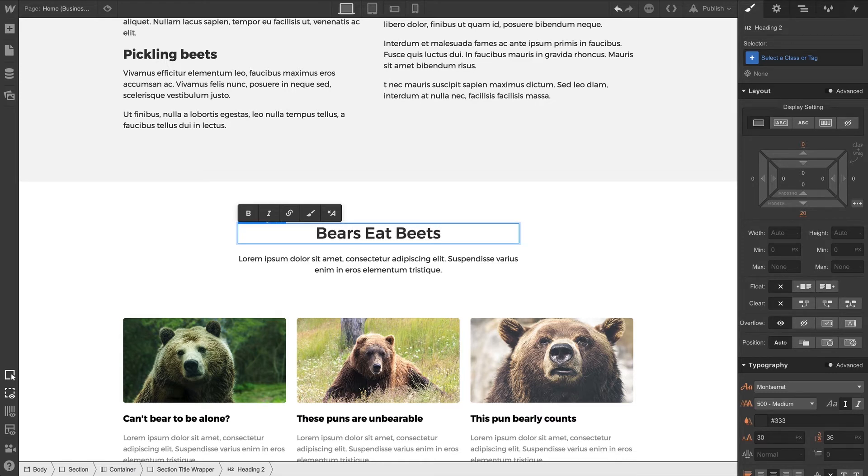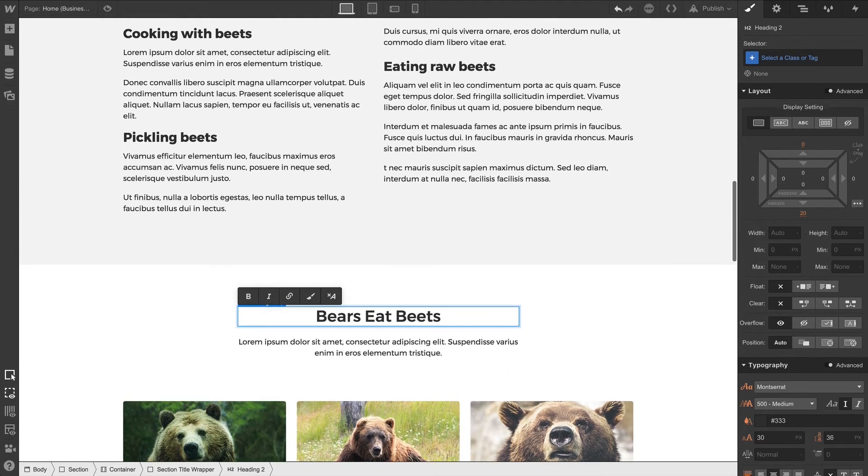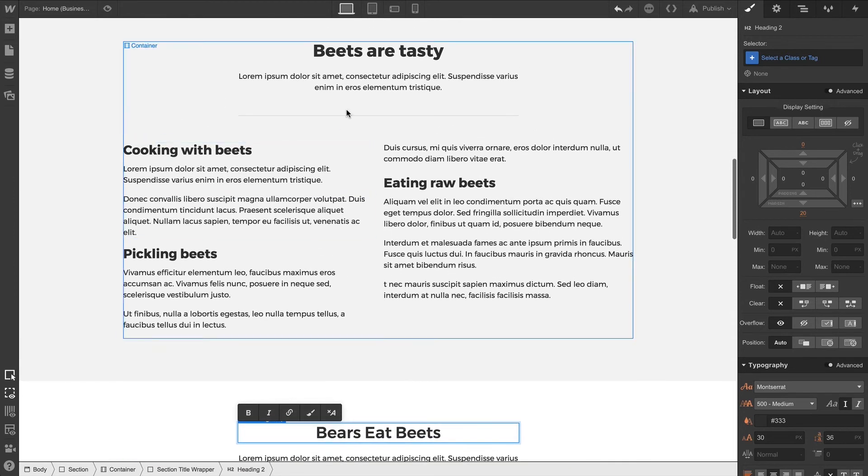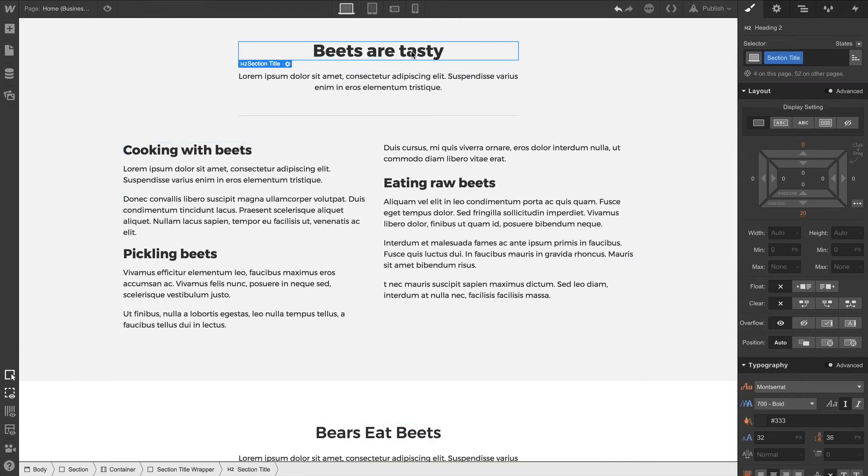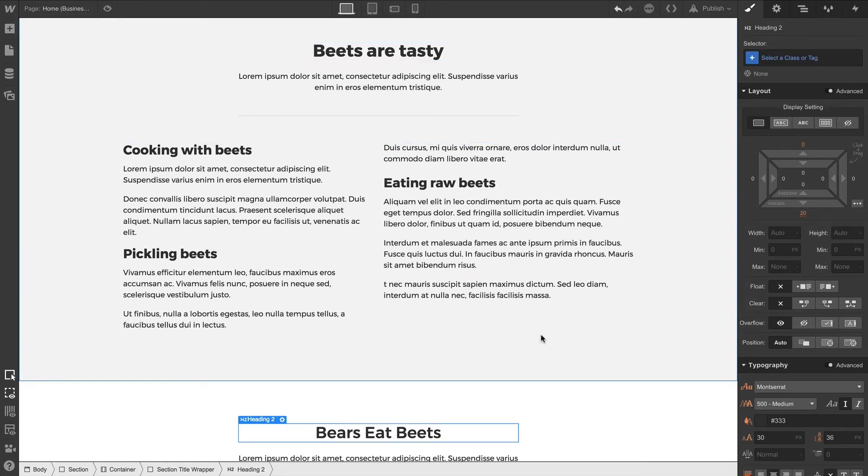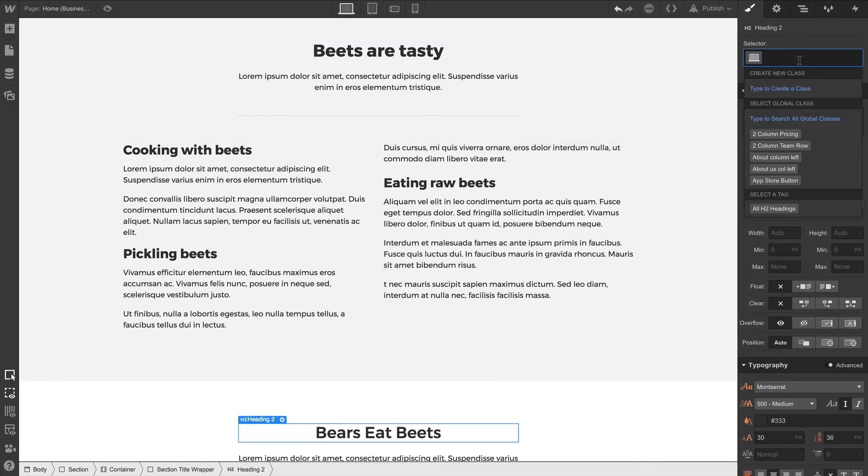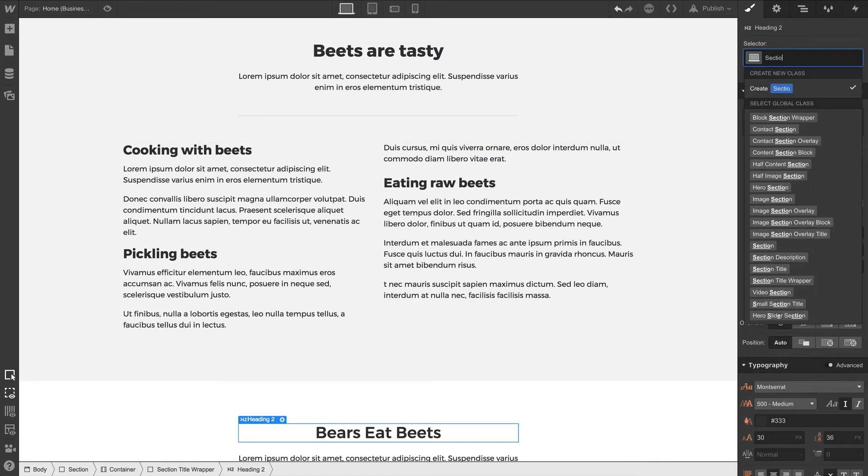And for the other H2s on this page, we've already created and used a class. That's the Section Title class. And if we want to use those styles on our new H2, we can simply add it right here to our new heading.